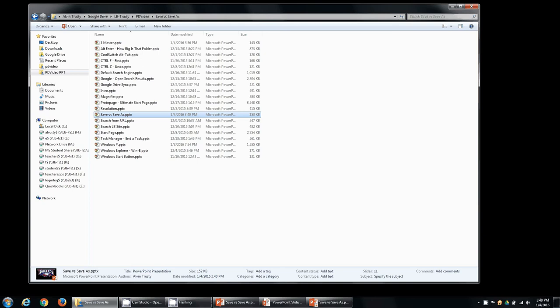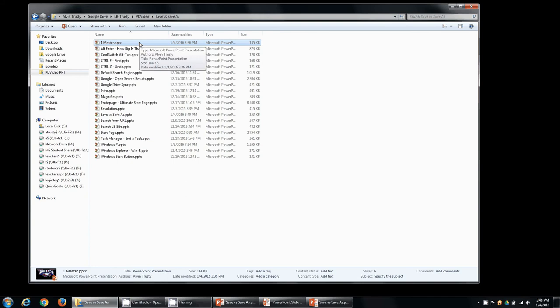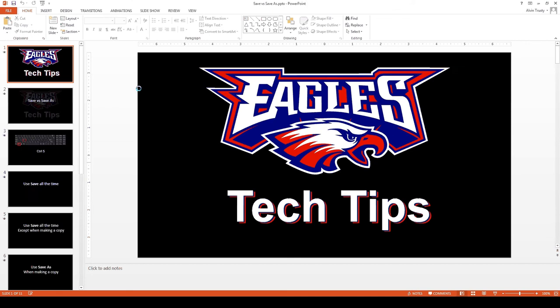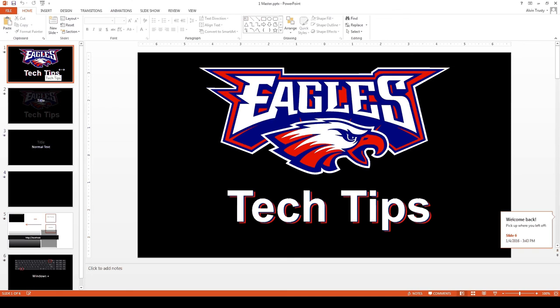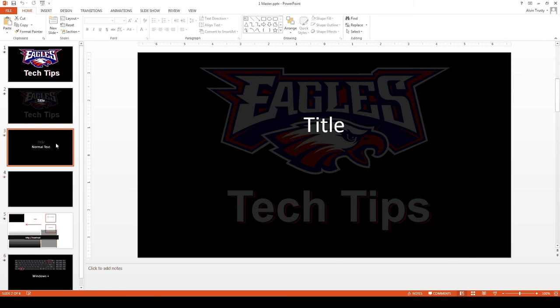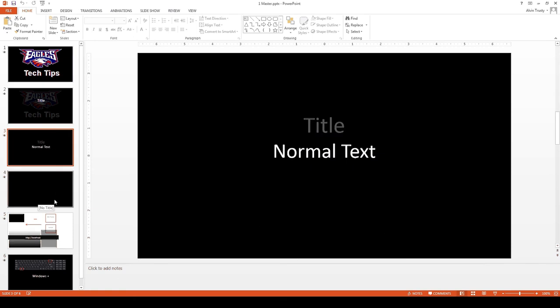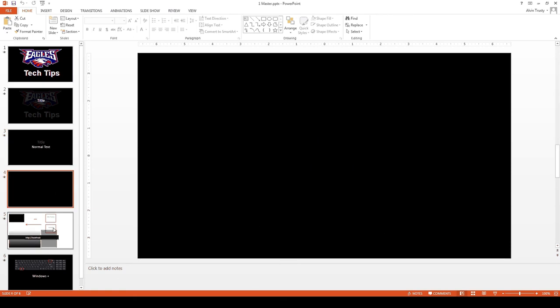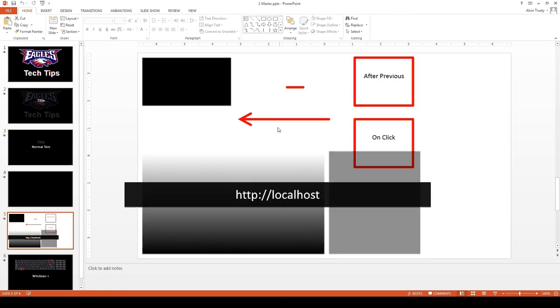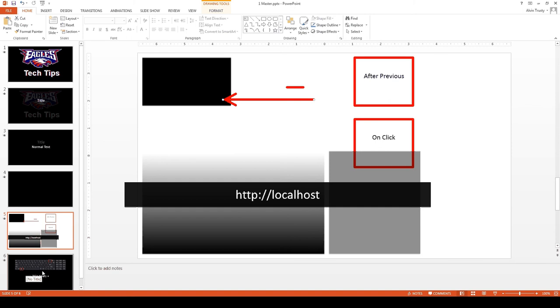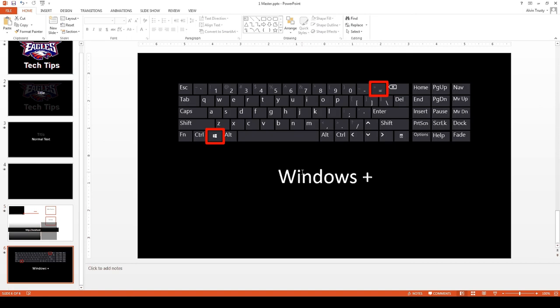I'll give you an example. I use a master document for the PowerPoint presentations for these tutorials. I put a one in front of it so it's alphabetically first, at the top of the list. It has all the normal things you've seen: a title, text, a blank page, all the little graphics that I normally use so I can just copy and paste them. It has the keyboard layout so if I want...